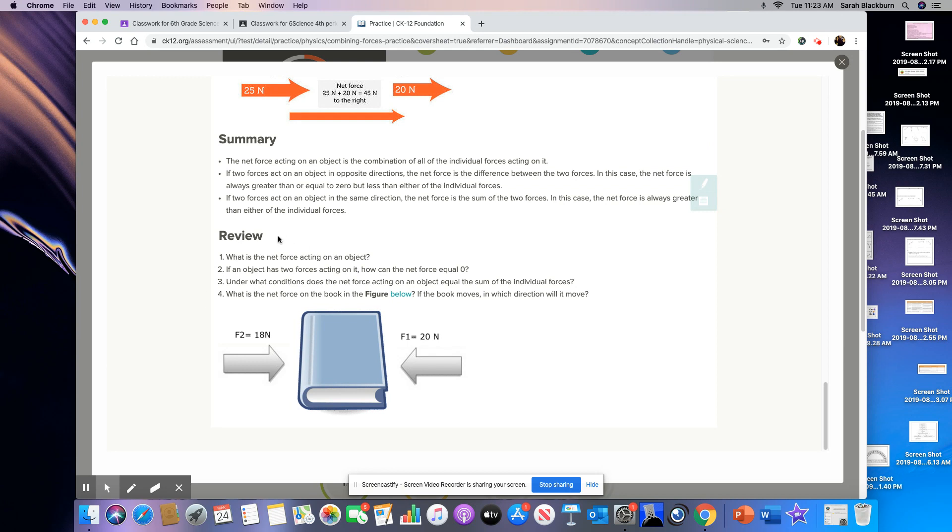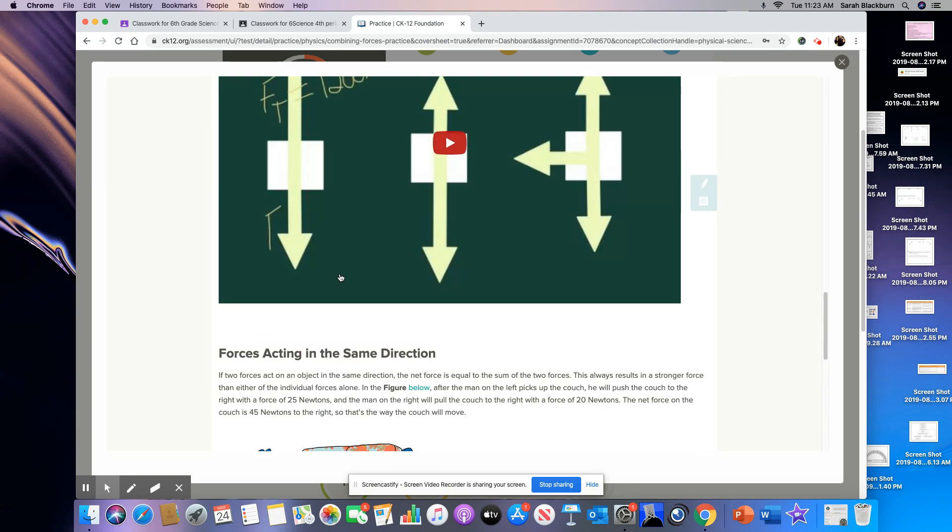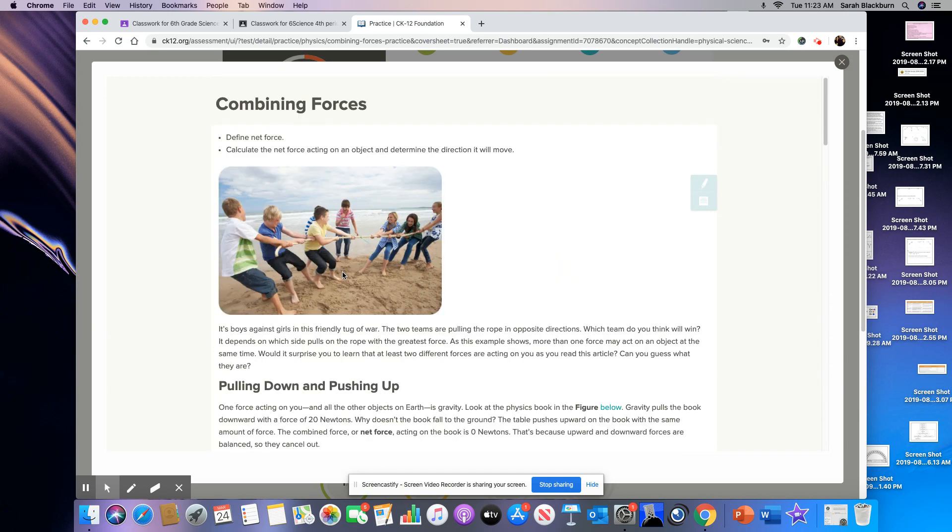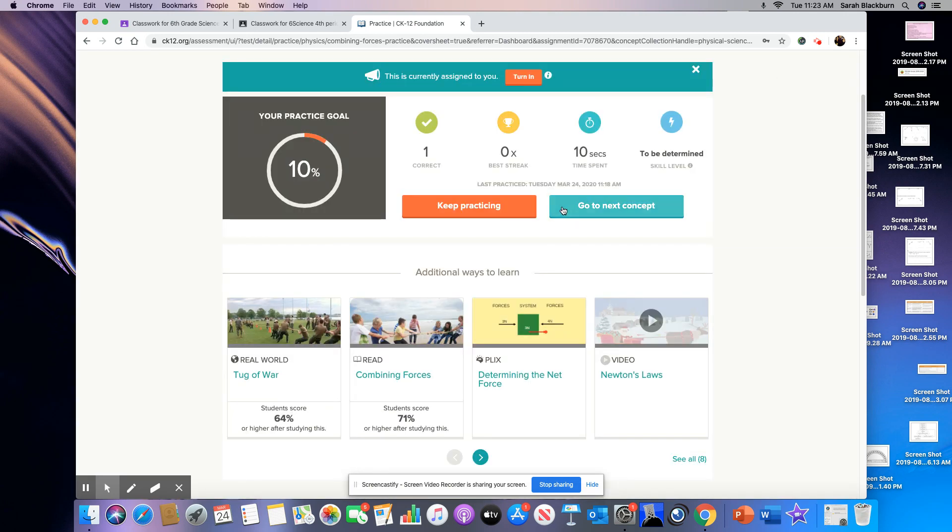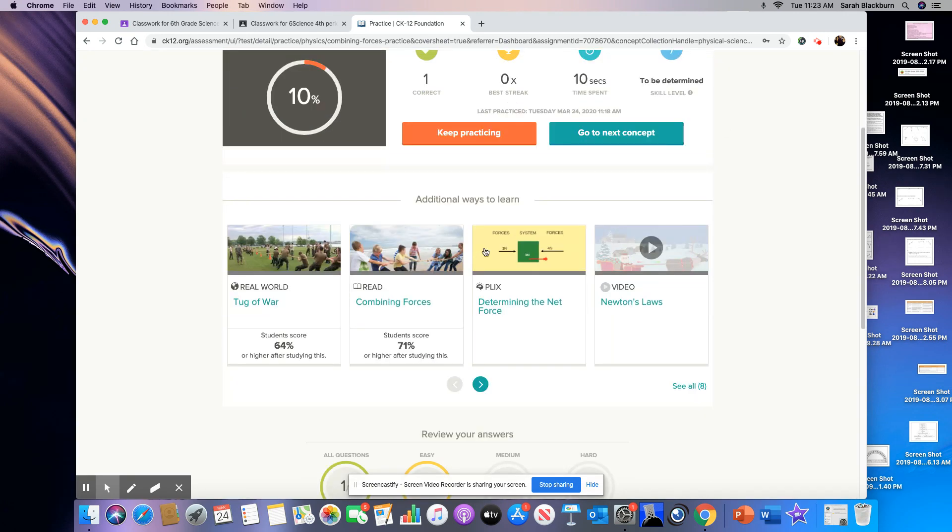And then you have review questions. I'm not expecting you to do these review questions for me. Those are really just for you before you start practicing in your mind. Can you answer these questions? If you can't, you probably need to go back up here and reread. You can X out of that. And then you can go back to these additional ways to learn.